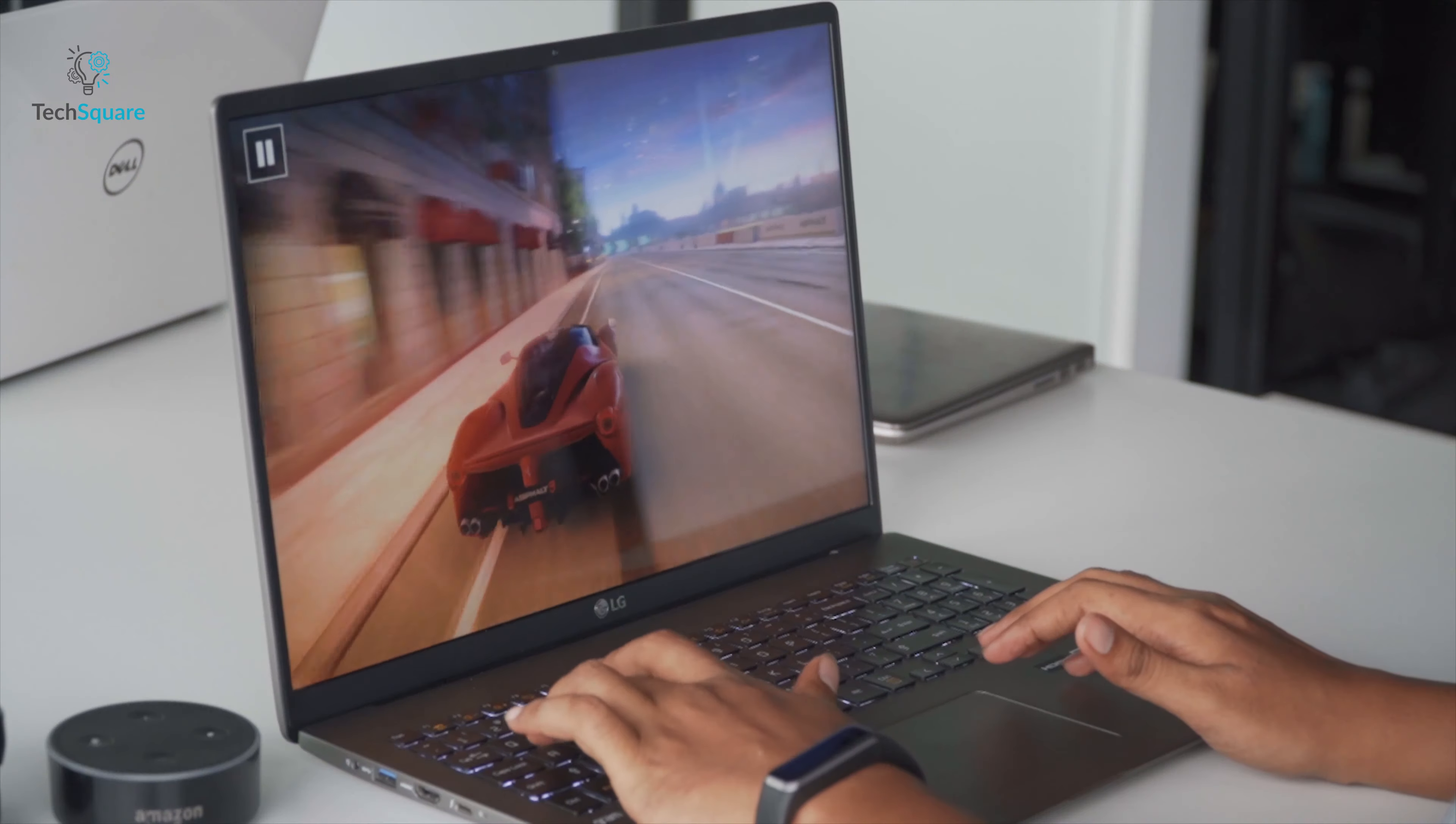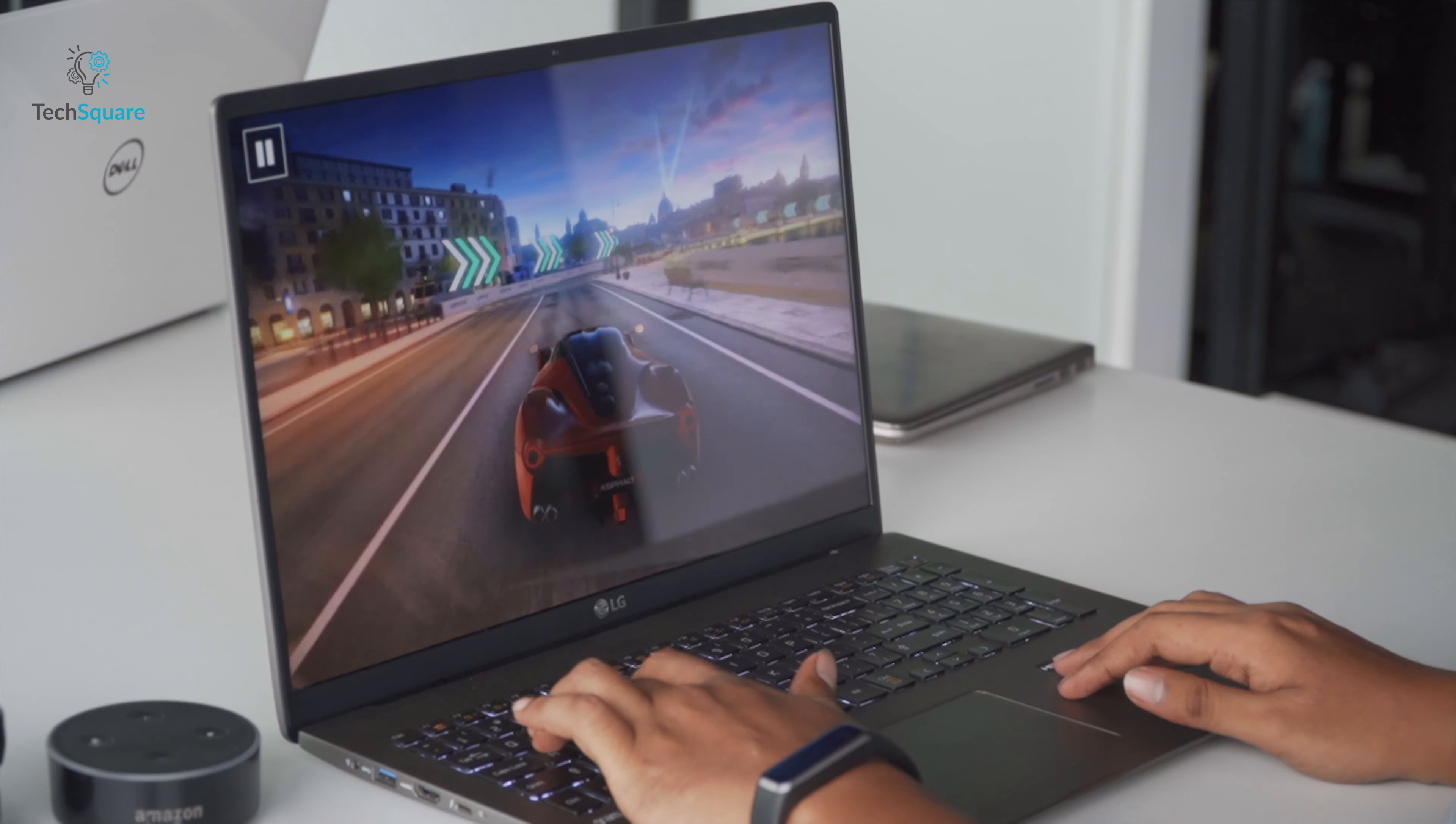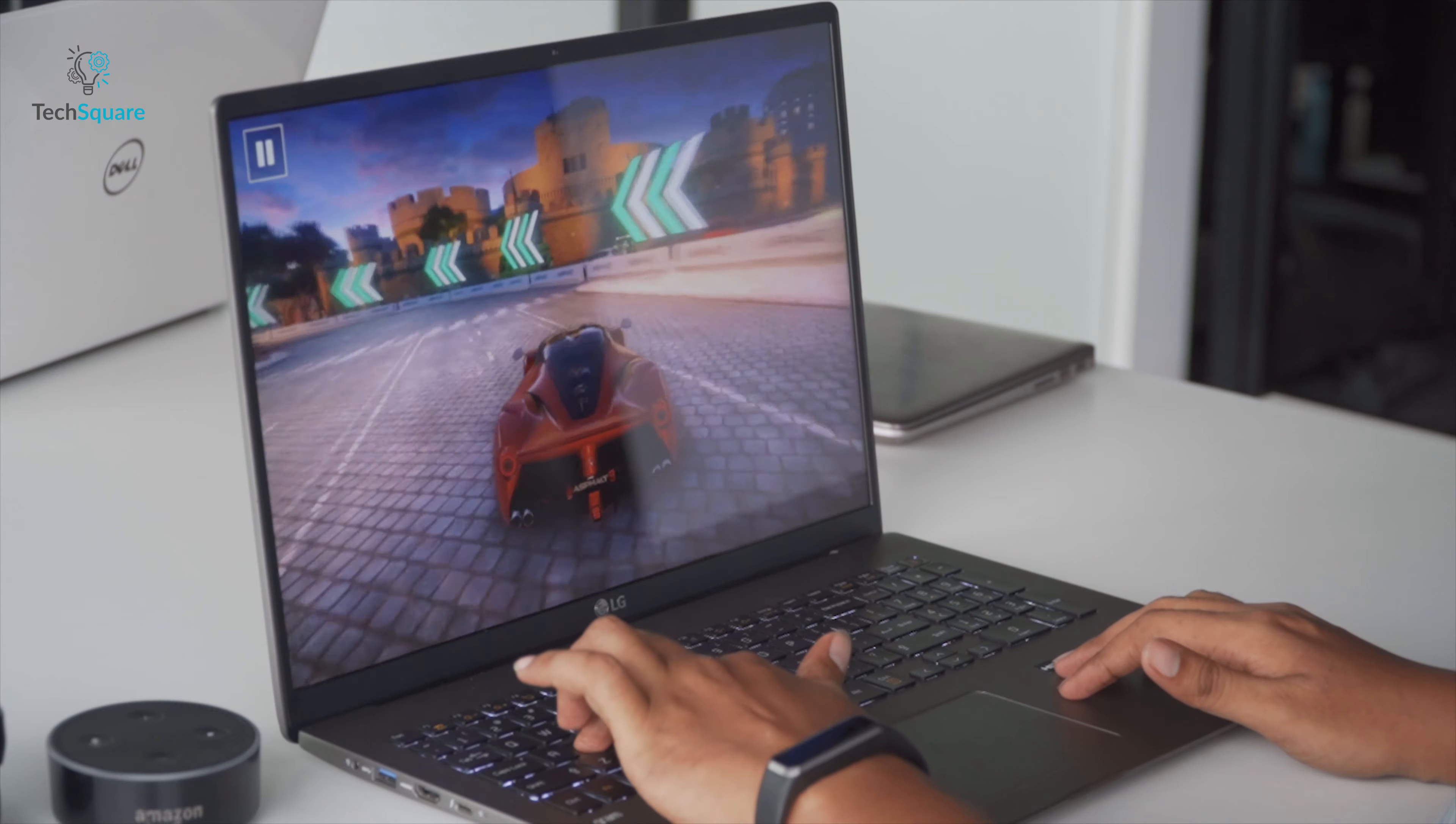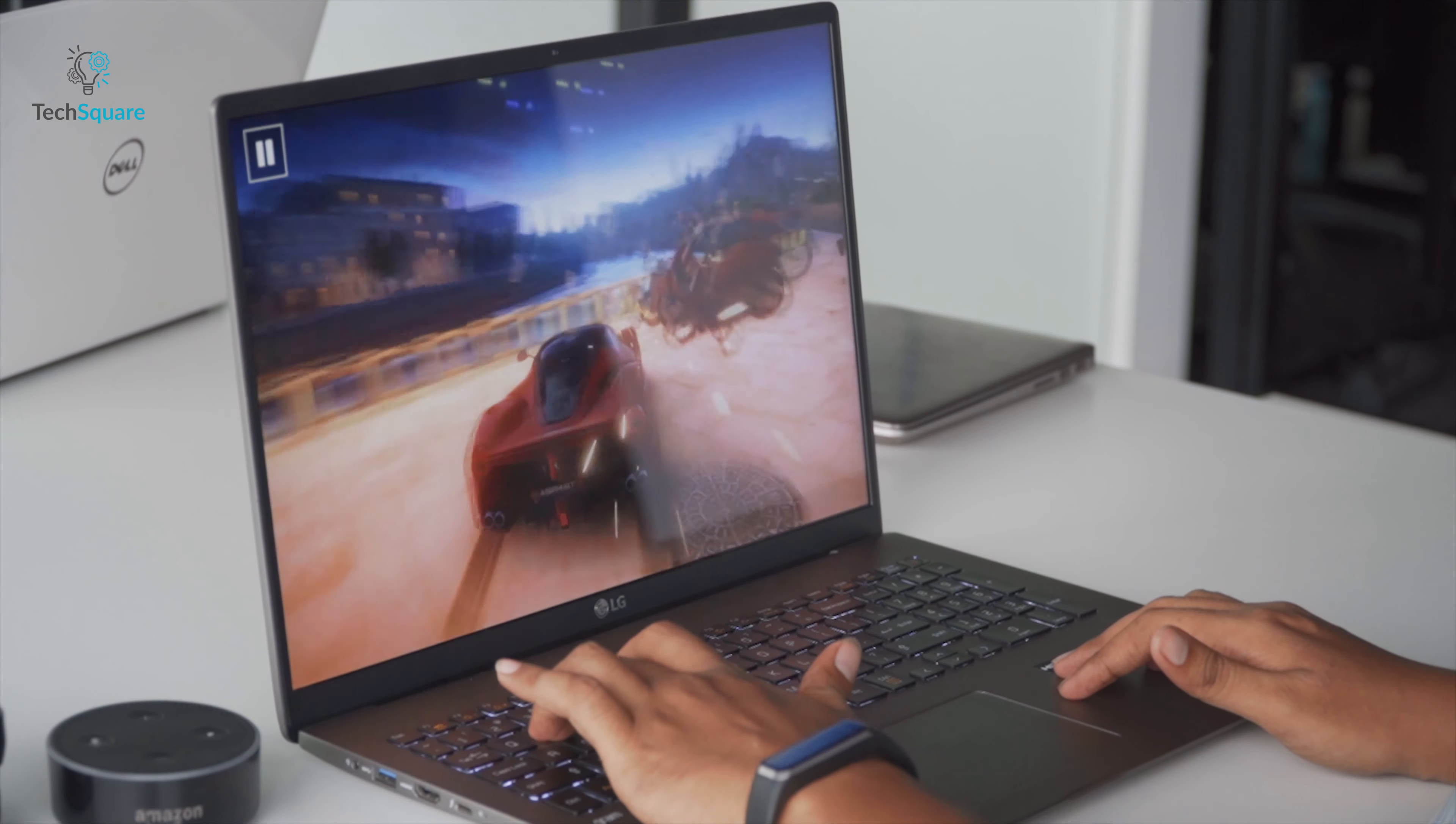If you're interested in gaming with the LG Gram, then it's okay. And certain games are playable that isn't super demanding. But do keep in mind that the LG Gram isn't a gaming laptop.